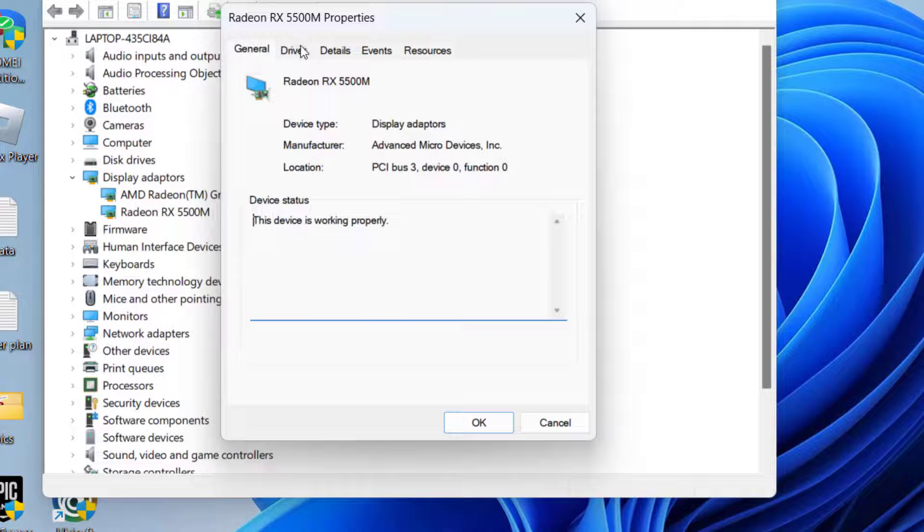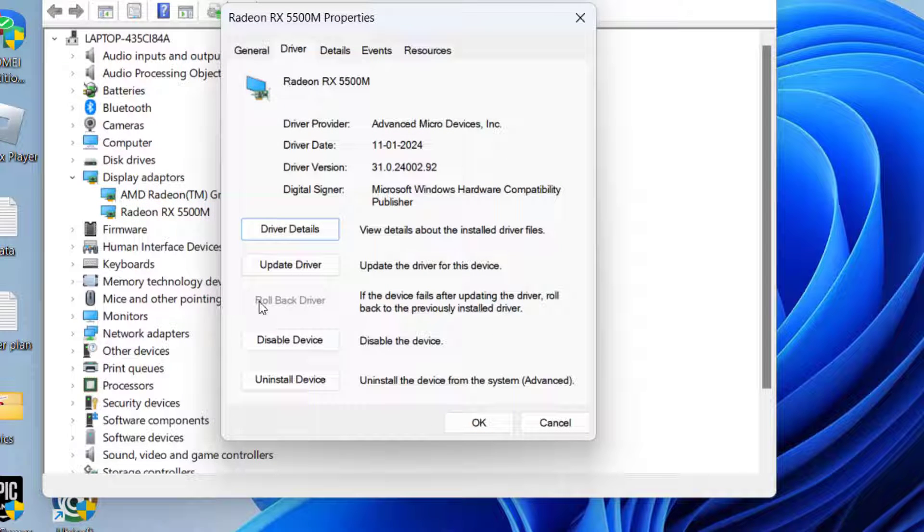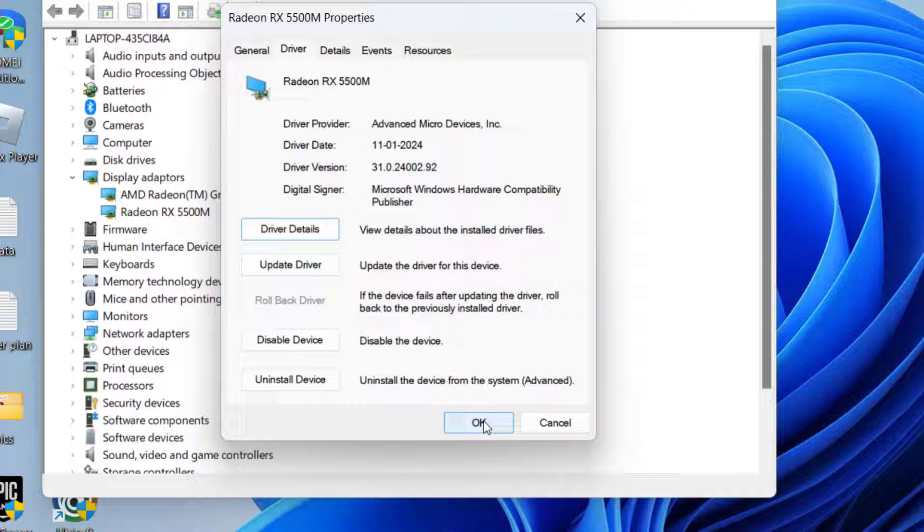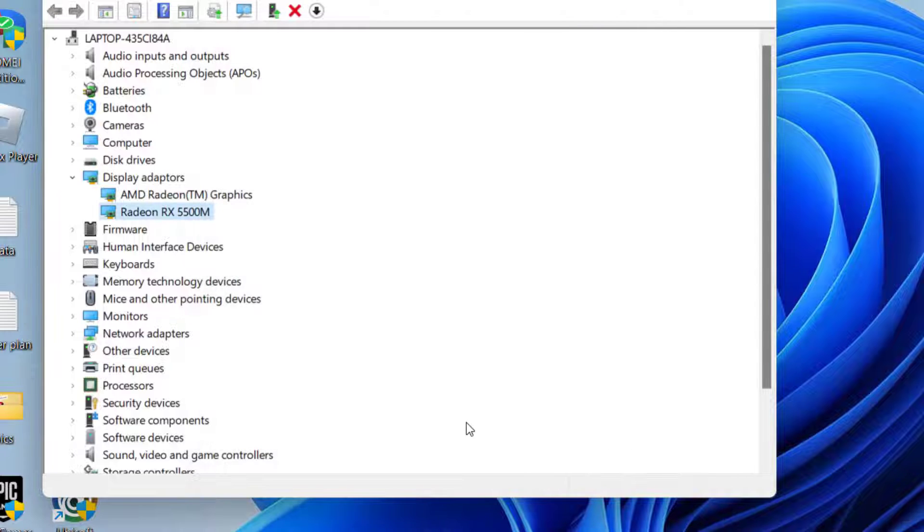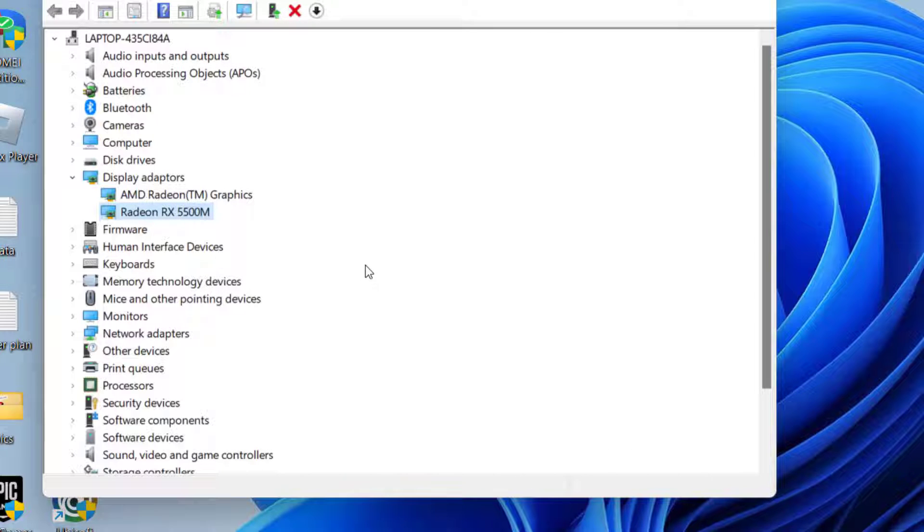Hit the driver tab, and if rollback driver option is available, make sure you choose rollback driver to roll back your drivers to the previously stable state. If this fails to work out, let's proceed with the next step.